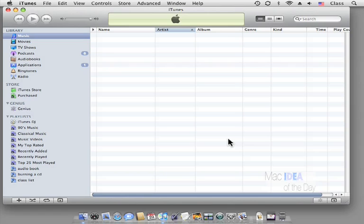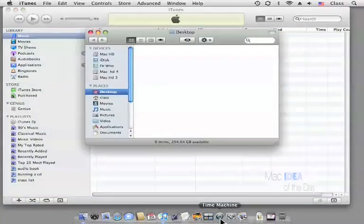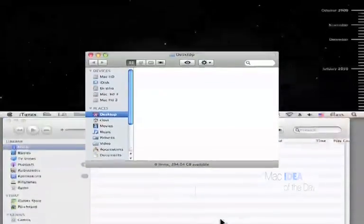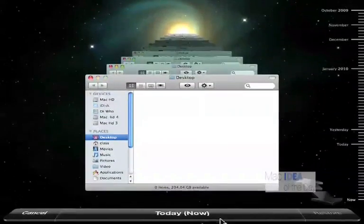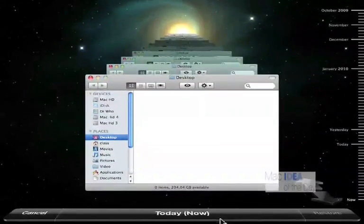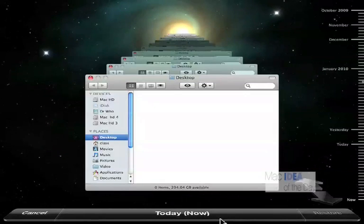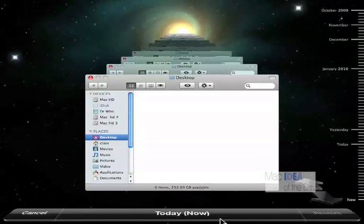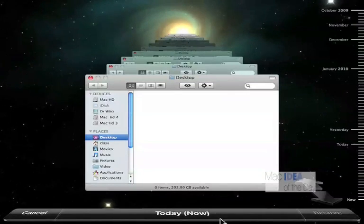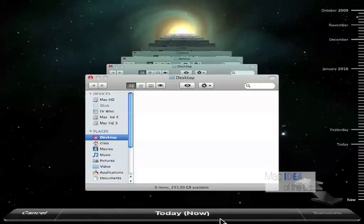So let's bring up Time Machine and we're in iTunes. Unfortunately when we bring up Time Machine, it hides iTunes and brings it to the desktop. It does not simply bring up the iTunes interface like it does in iPhoto.